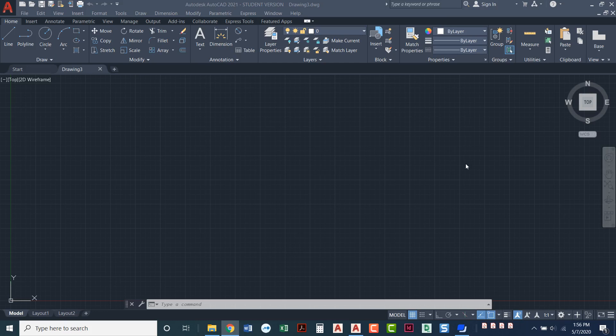In this video I'm going to take you on a tour of AutoCAD's interface. We've opened up a blank drawing here and I'm just going to take you through what we're looking at. If we start at the very top, up here this red A is called an application button.